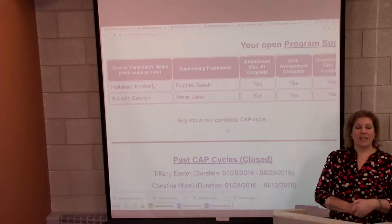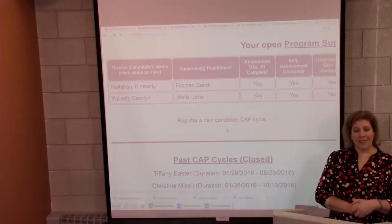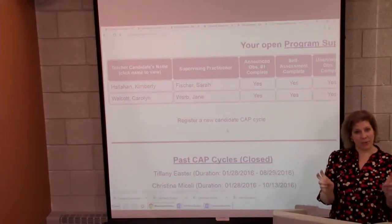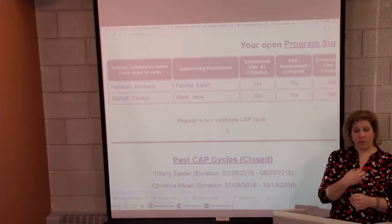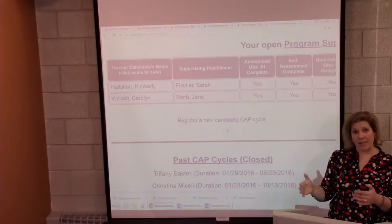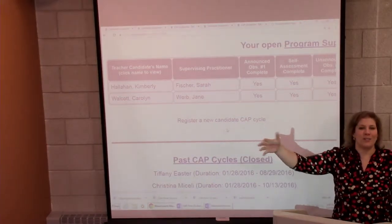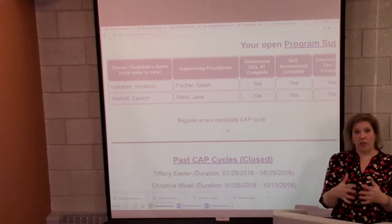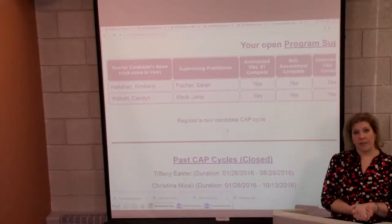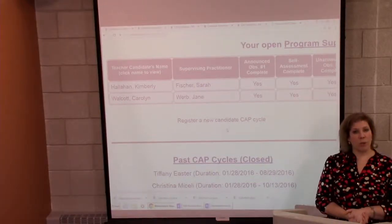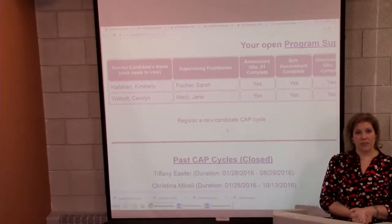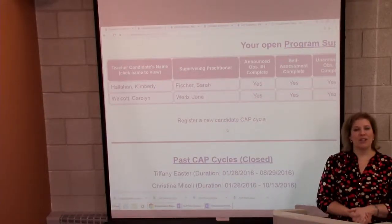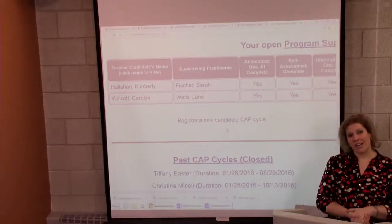We are required to conduct a total of four observations by the state for each teacher candidate in a semester. Two of those observations are considered announced — those are conducted by you, the program supervisor, and the supervising practitioner, side by side, watching the student teach a lesson. You'll then need to fill out all the required documentation that goes along with that. The supervising practitioner is also required to conduct two unannounced observations. If you show up as the program supervisor, it's no longer unannounced, so that really falls to the supervising practitioner to run those unannounced observations.